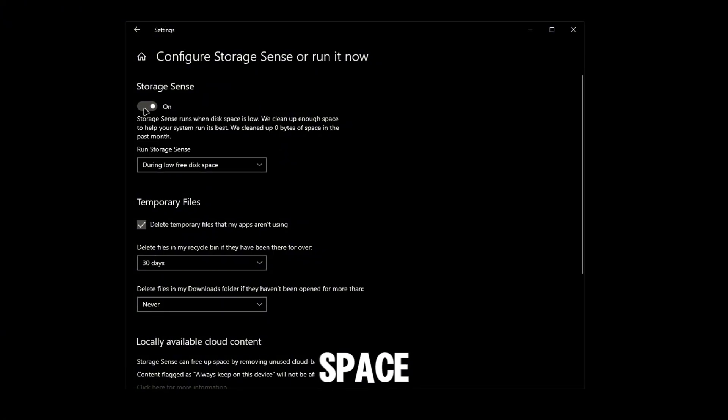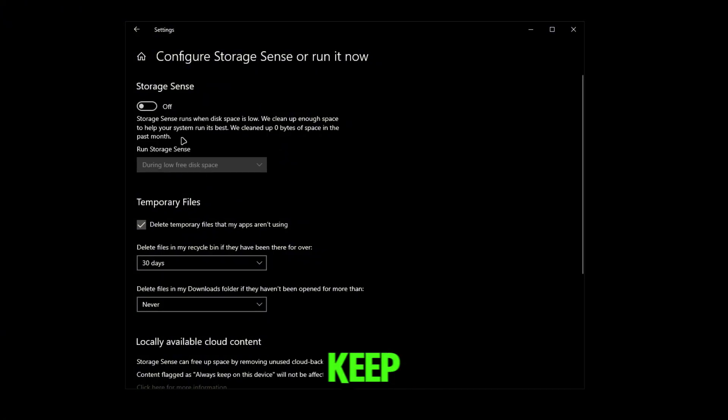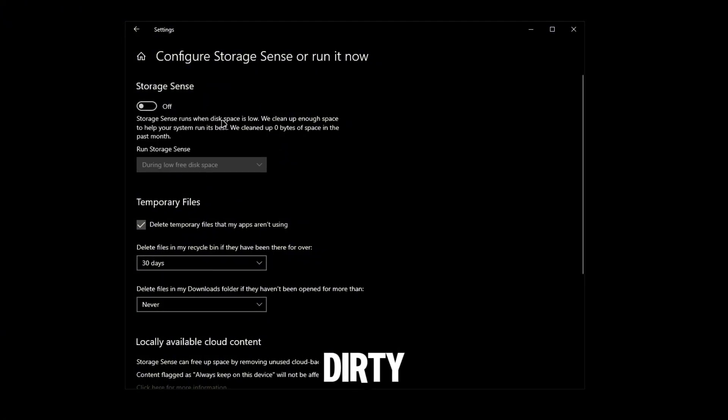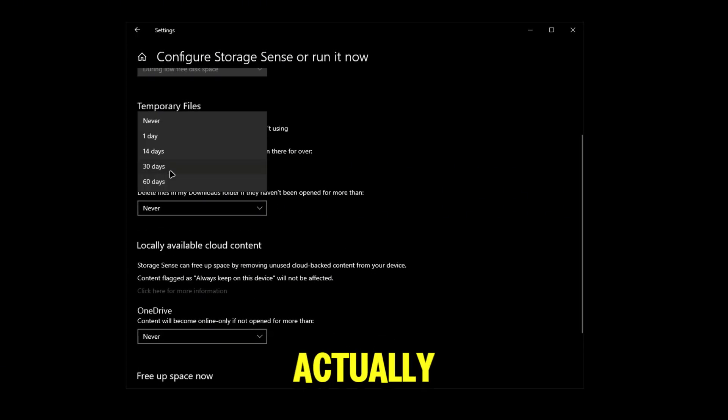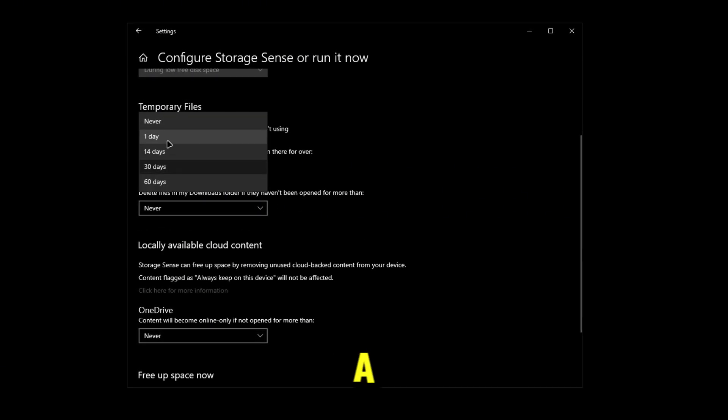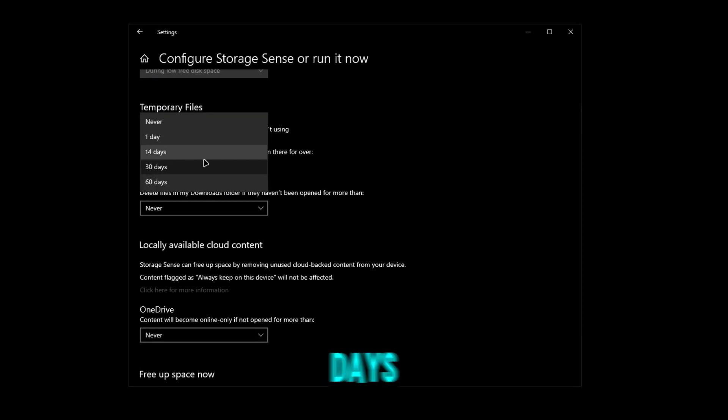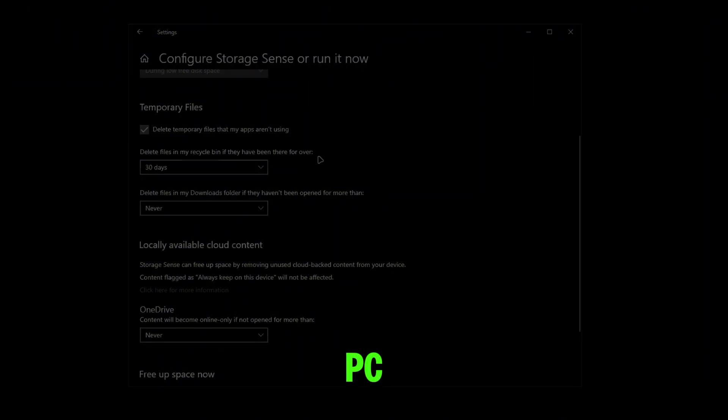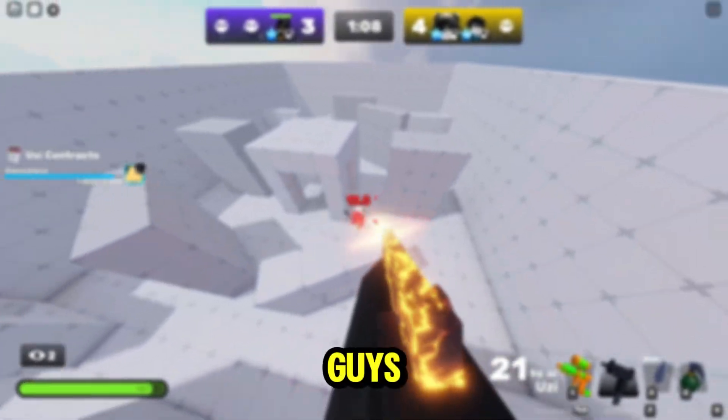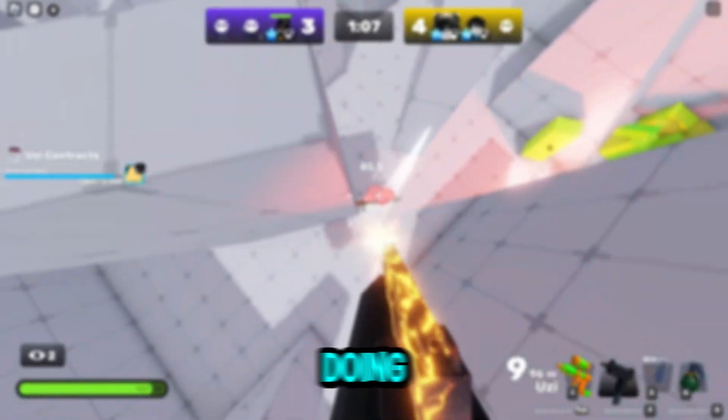or just during low disk space. I personally keep mine off because my PC doesn't get that dirty and I'll just do it myself. For temporary files, you're going to set this to 1 day or 14 days. This will really clean out your PC. Another thing you should try doing is